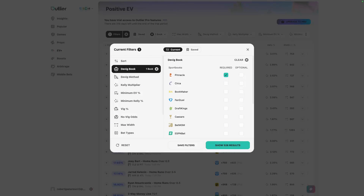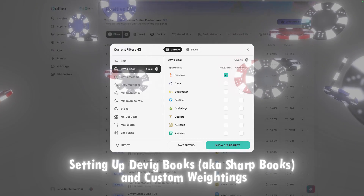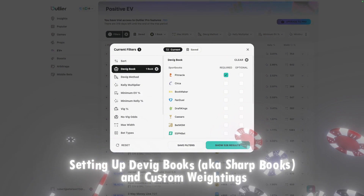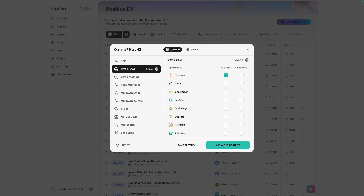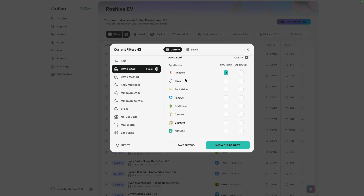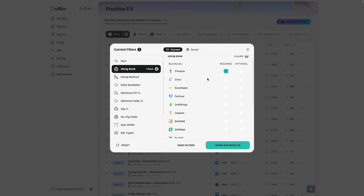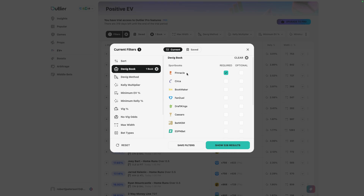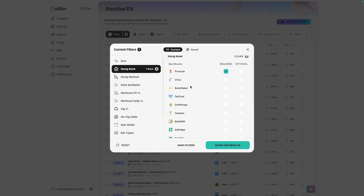The first filter setting is the DVIG book — or DVIG books — because Outlier offers the option to use multiple books in your DVIG process. Essentially, you're selecting a list of sportsbooks to remove the VIG from, or the tax, to find a fair value of that line, then use that fair value to scan the rest of the market and find your edge. The sharpest sportsbooks available are typically Pinnacle, Circa, and Bookmaker for main lines, spreads, and totals, because they take more money than any other book and therefore must have the most accurate and sharp lines in the industry. This is kind of a personal preference, but also industry standard.